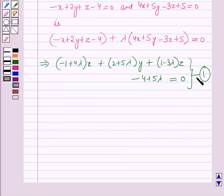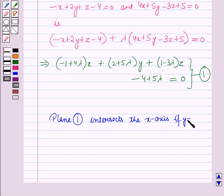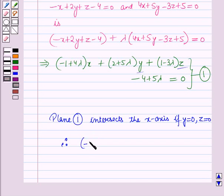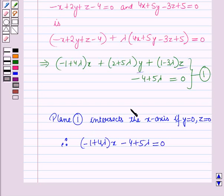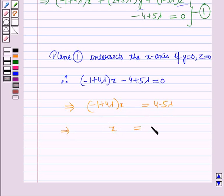It is also given that the plane given by equation number 1 cuts off equal intercepts on the OX and OY axis. The plane intersects the x-axis if y is equal to 0 and z is equal to 0. Putting y equal to 0 and z equal to 0 in equation number 1, it becomes: minus 1 plus 4 lambda, the whole into x, minus 4 plus 5 lambda is equal to 0. This implies x is equal to 4 minus 5 lambda, all upon minus 1 plus 4 lambda.